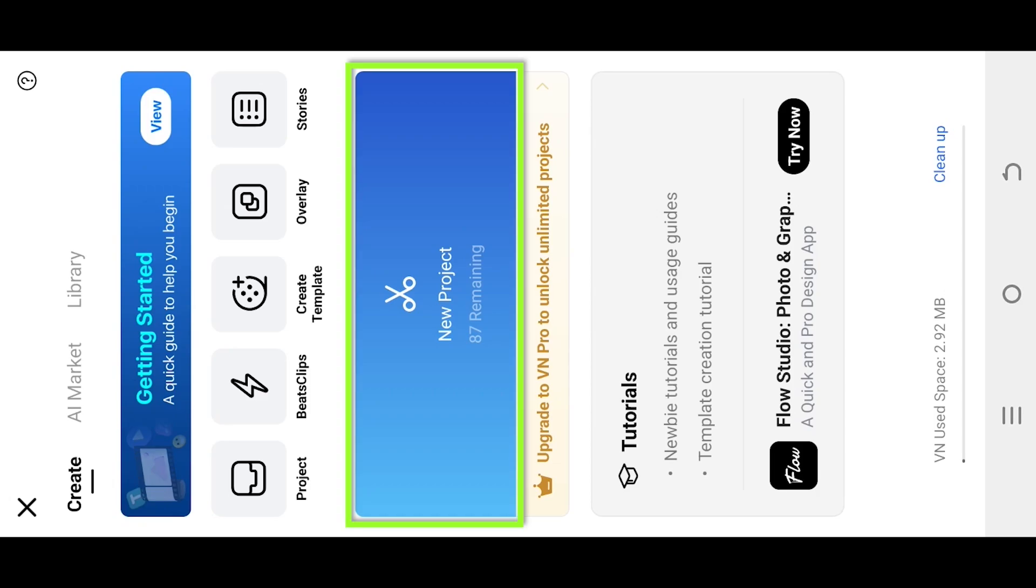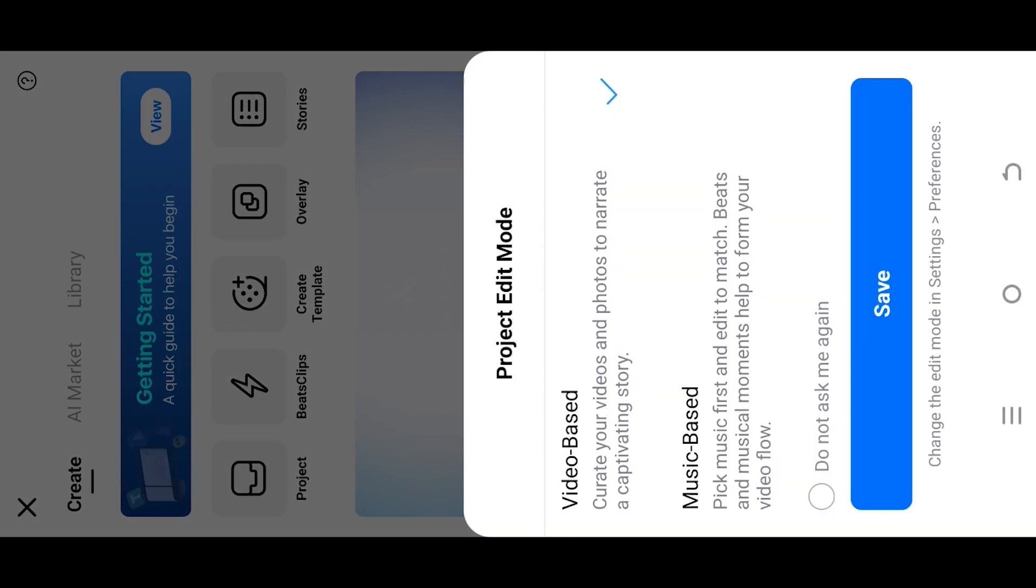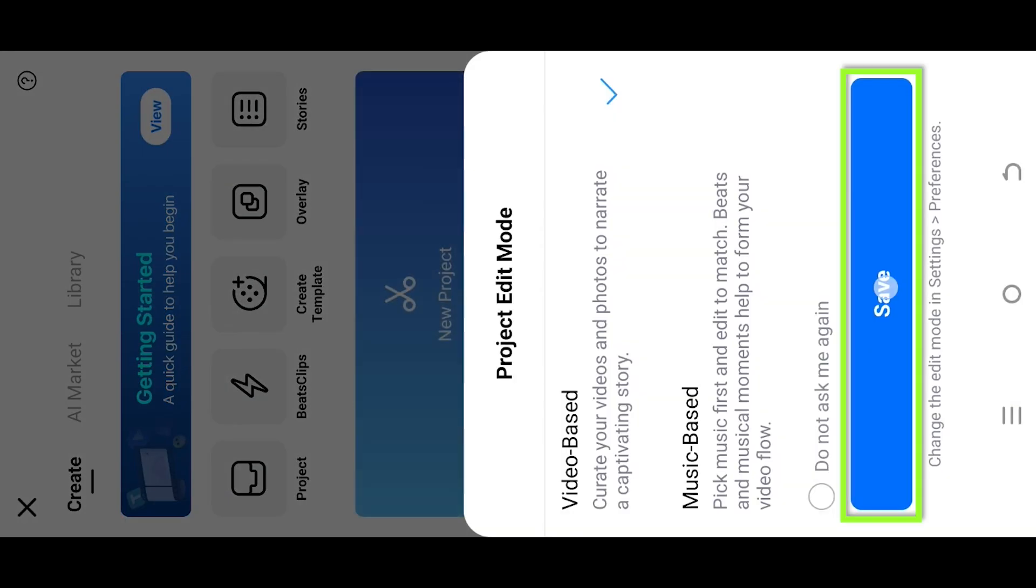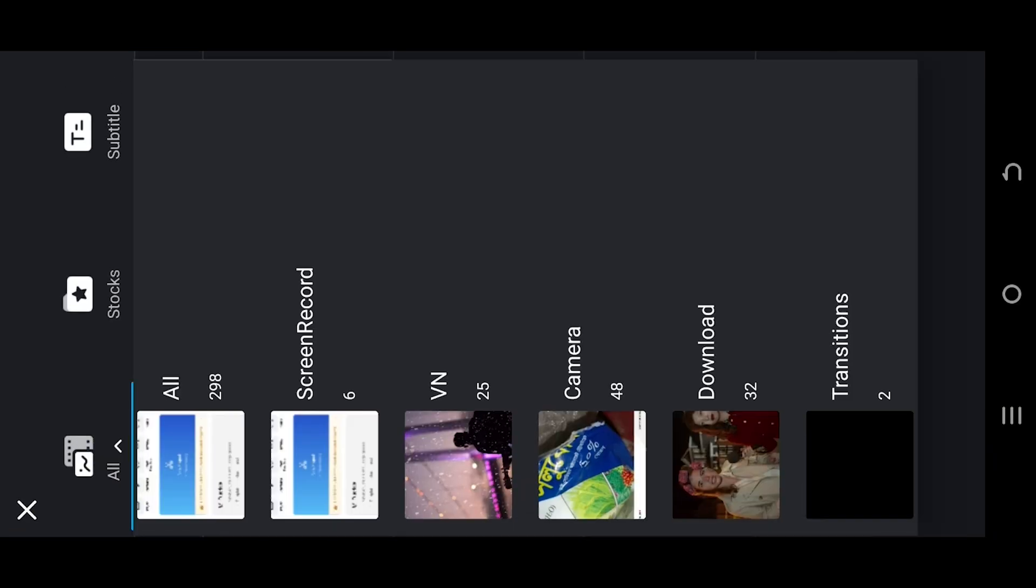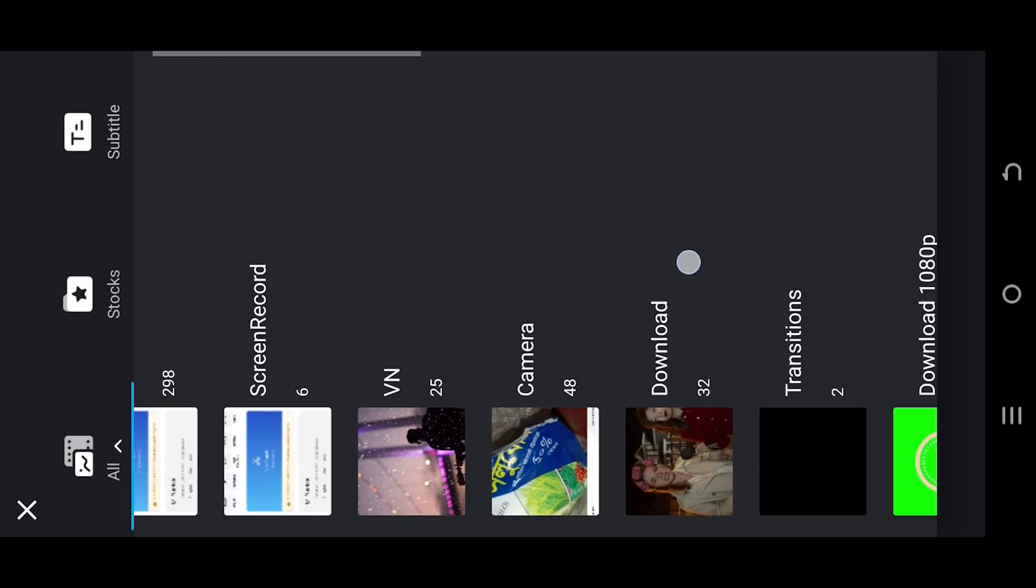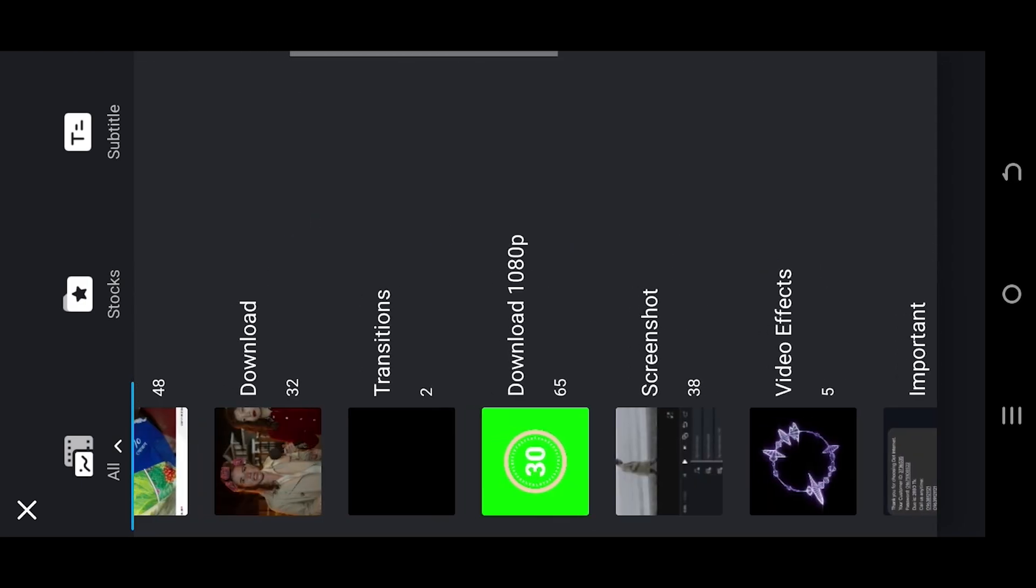So guys, let's create a new project. Tap on top left corner. Select the folder where you have your files.